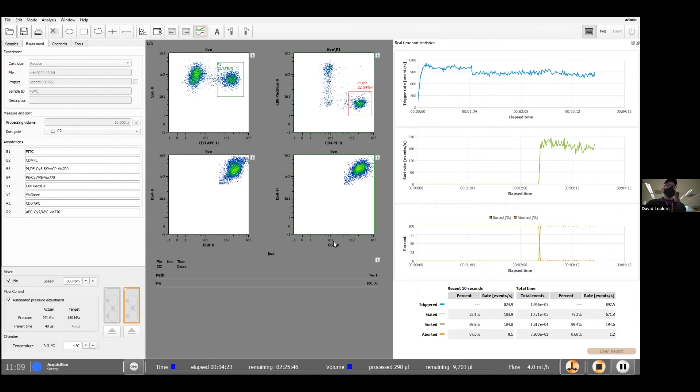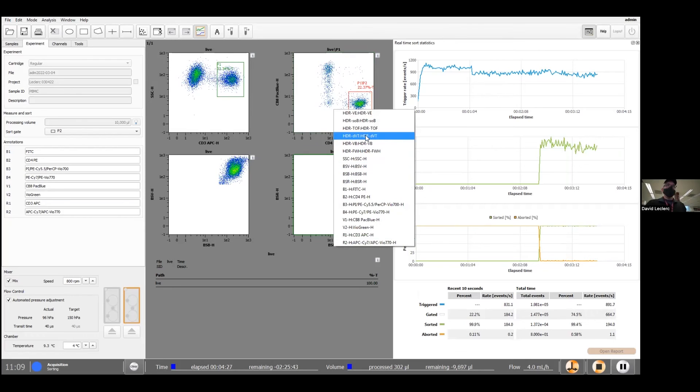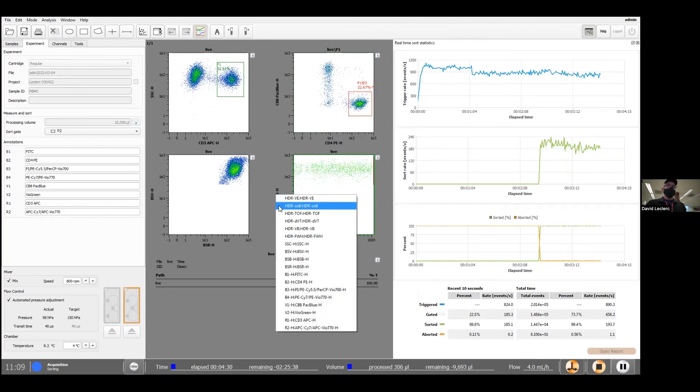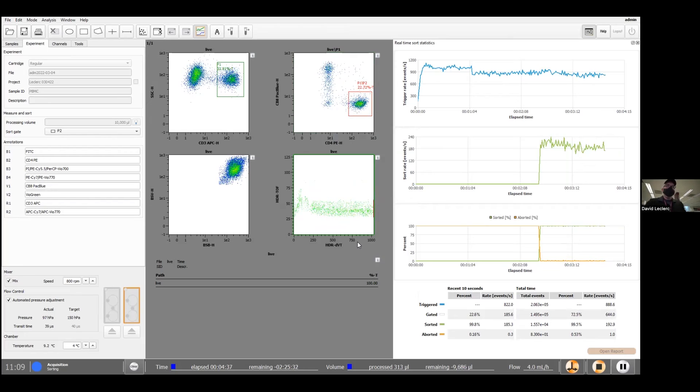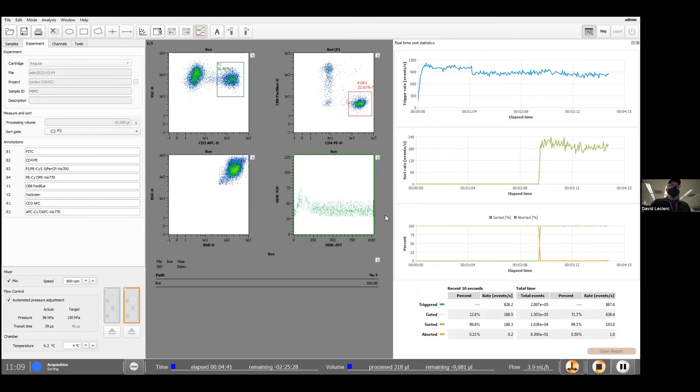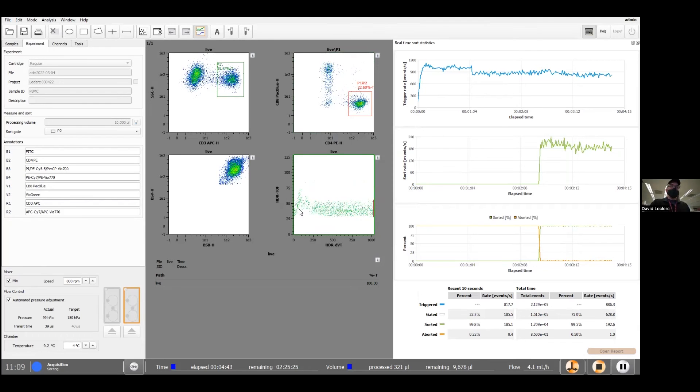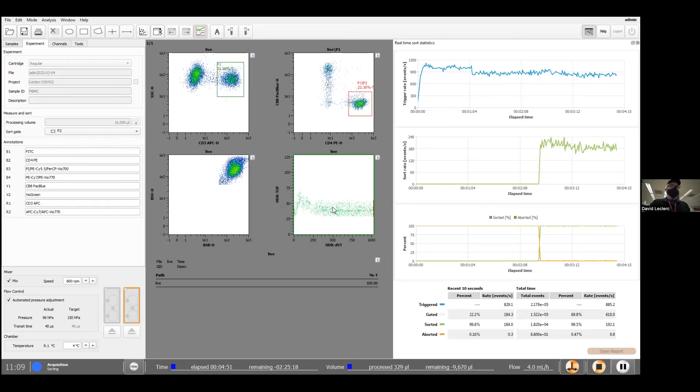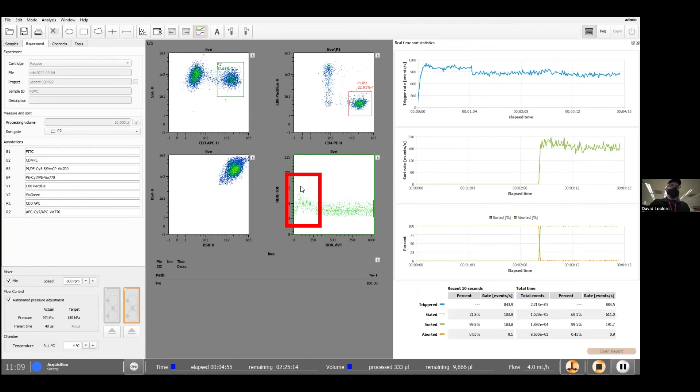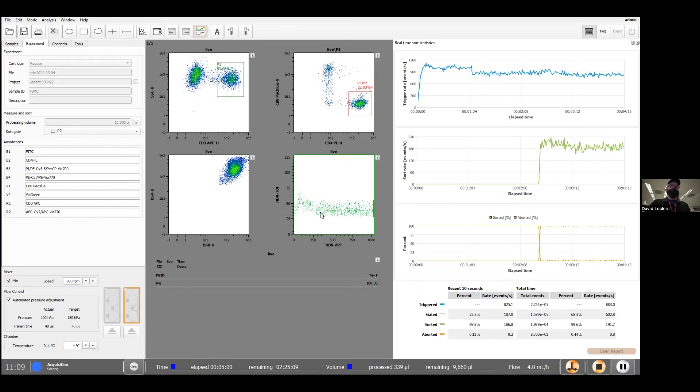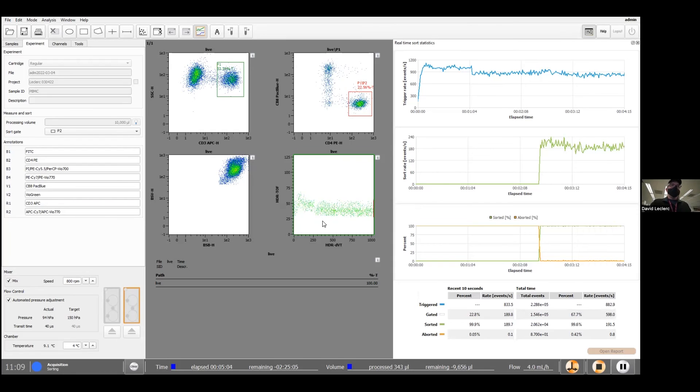One graph that I like to use is this axis over here, HDR-DVT against the time of flight. And this is a sanity saving graph. So essentially we're measuring the time of flight of the cell between two lasers in the cartridge. It should be around 40 microseconds. We see a disturbance over here in the speed. And that is essentially caused by the movement of the valve whenever we sort cells. And so this is actually an indication that your cartridge is working properly.